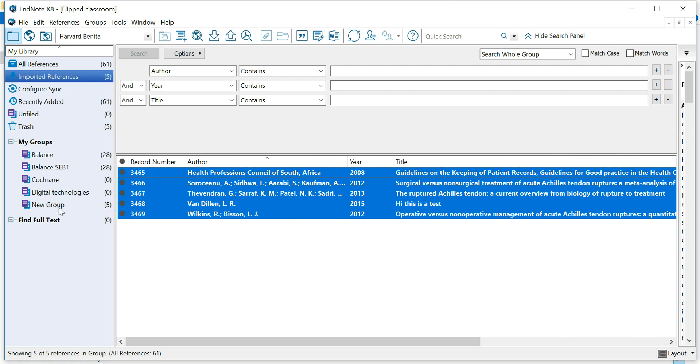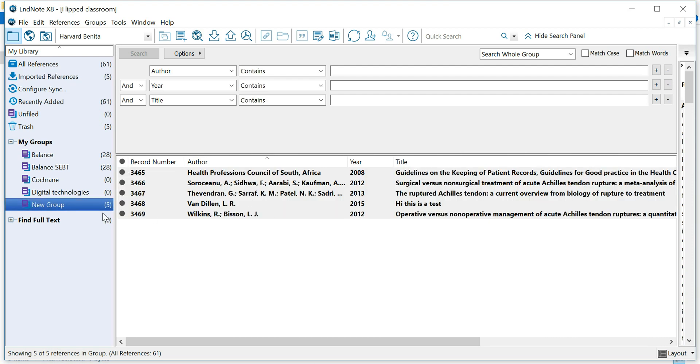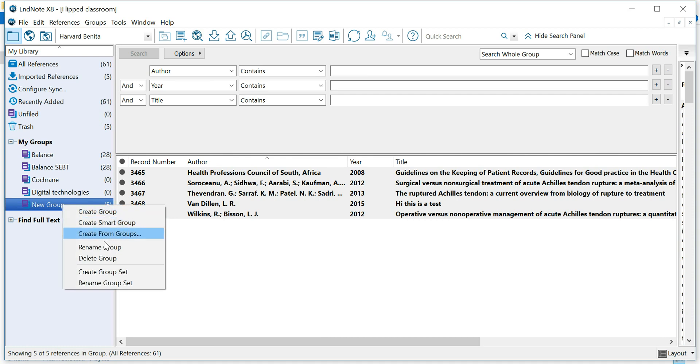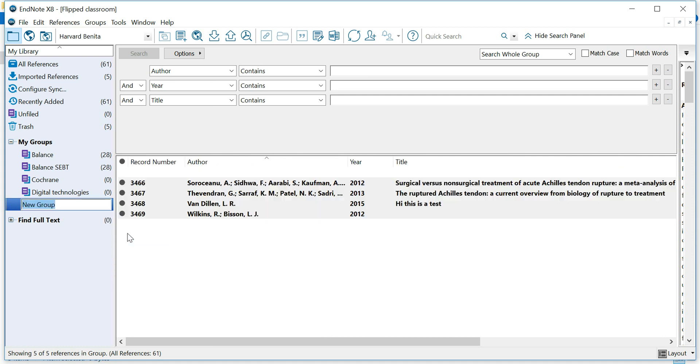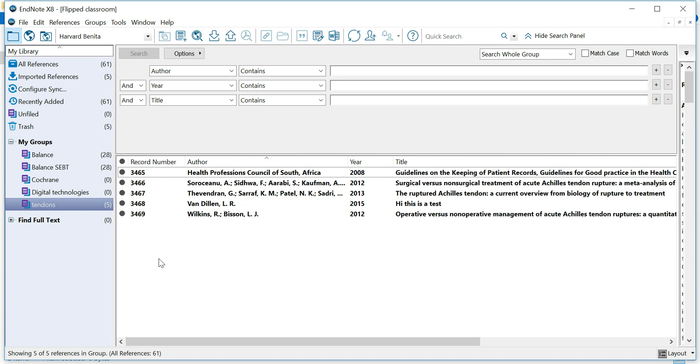Here's my new group, and it contains my references. And, of course, you can rename your group. Let's call it Tendons, our Achilles tendinopathy articles. And there you go. As easy as pie. And enjoy playing around with EndNote.